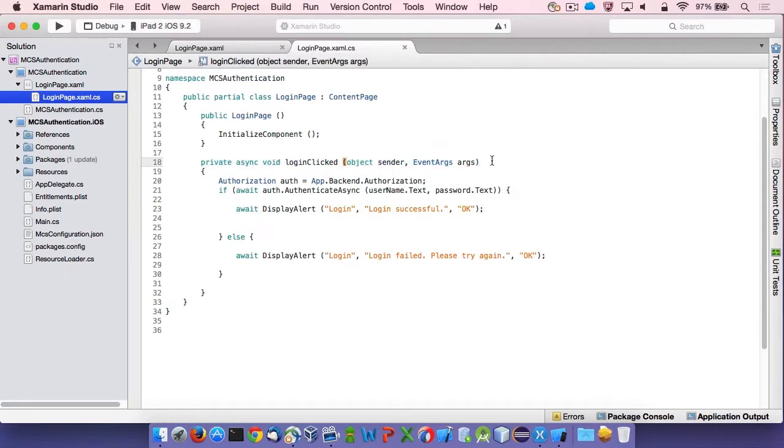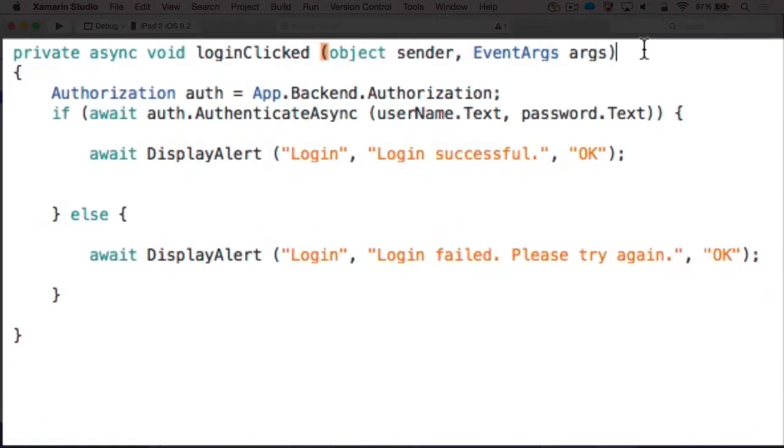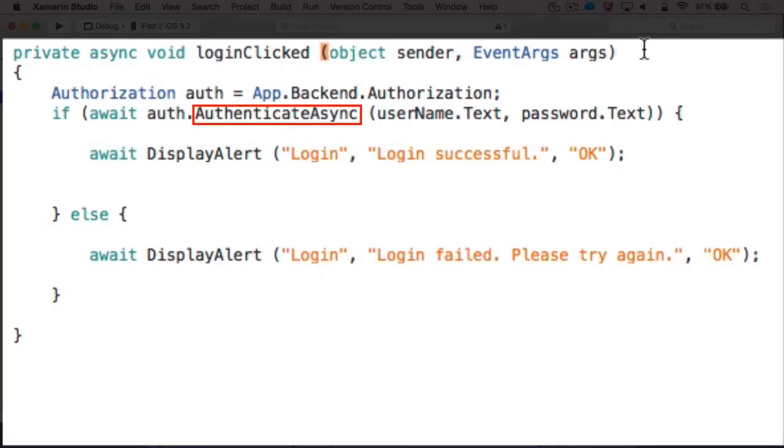To implement authentication, the first step is to obtain a valid mobile backend instance. Then, I just called the authenticateAsync method on the authorization property of the backend. Just ensure to pass the username and password as parameters.